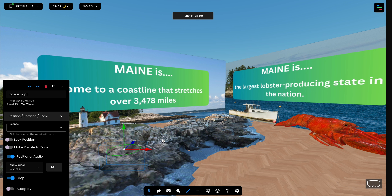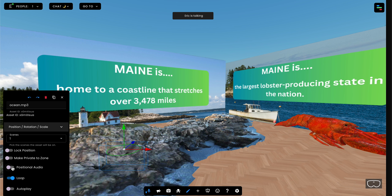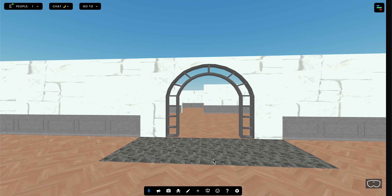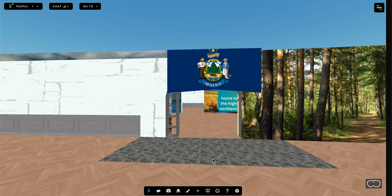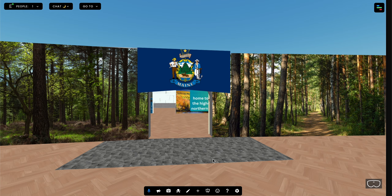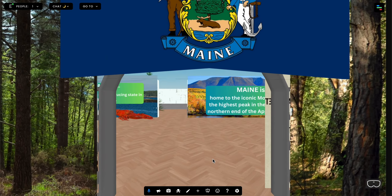We can talk about some other ways to do that. However, the important part is in these settings for the audio file. For example, right now if I turn off positional audio and I turn on autoplay and refresh the page, then you'll notice that the audio plays no matter where I am in the experience, no matter how close I am to the actual lighthouse.